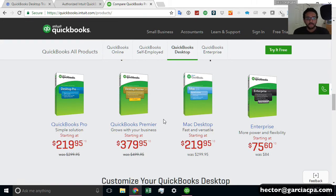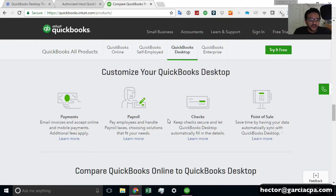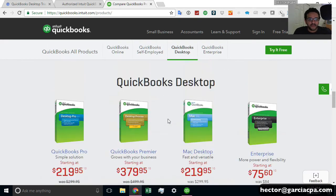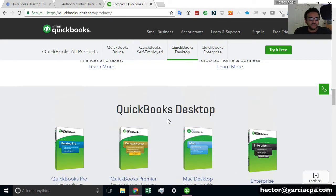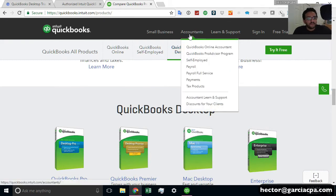Pro, Premiere, Mac, Enterprise. Typically, the Accountant Edition is not shown here because that's more for when people click on the Accountants tab.